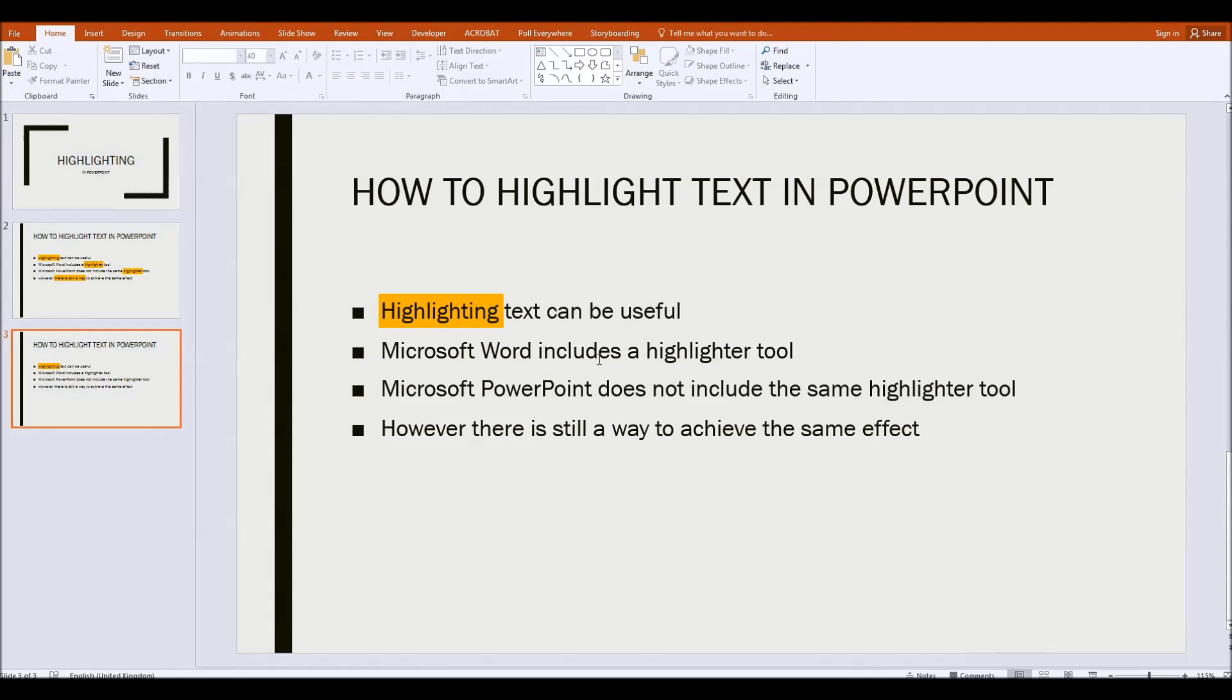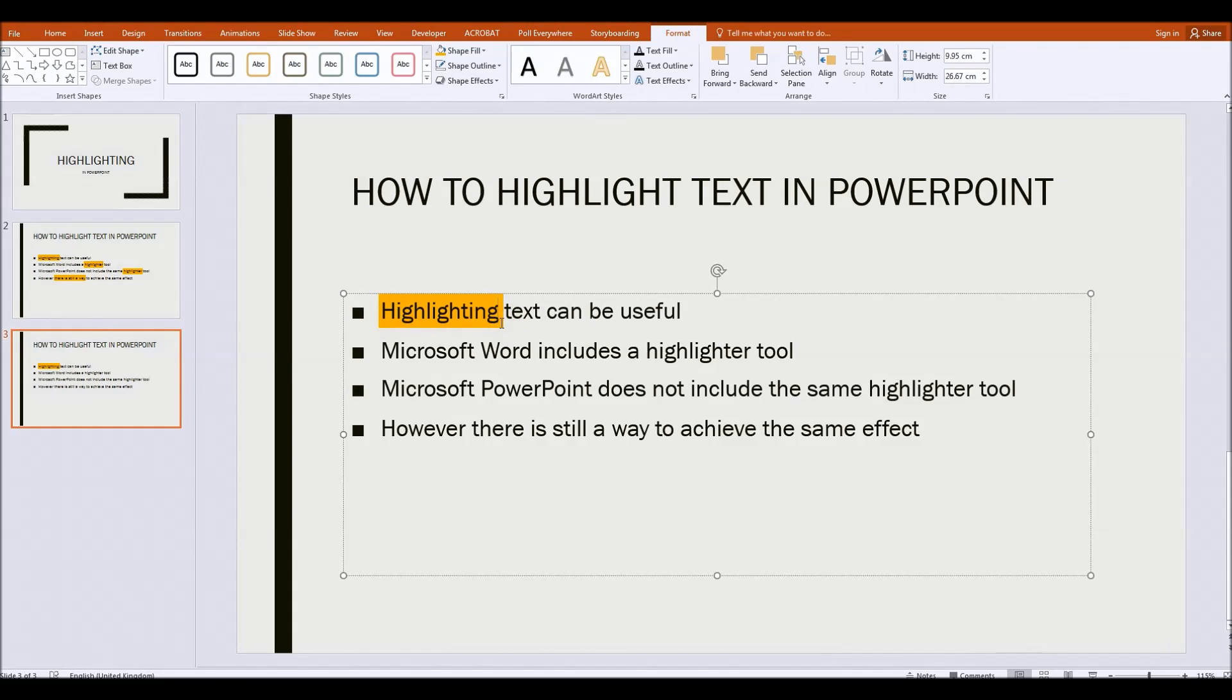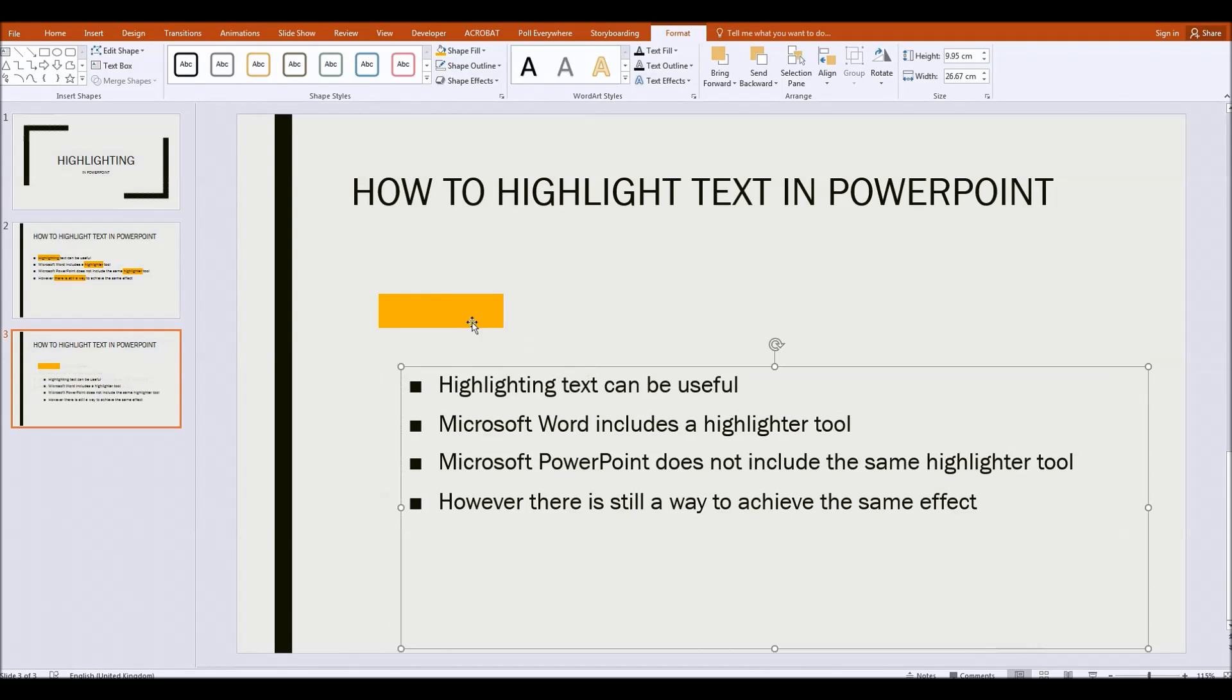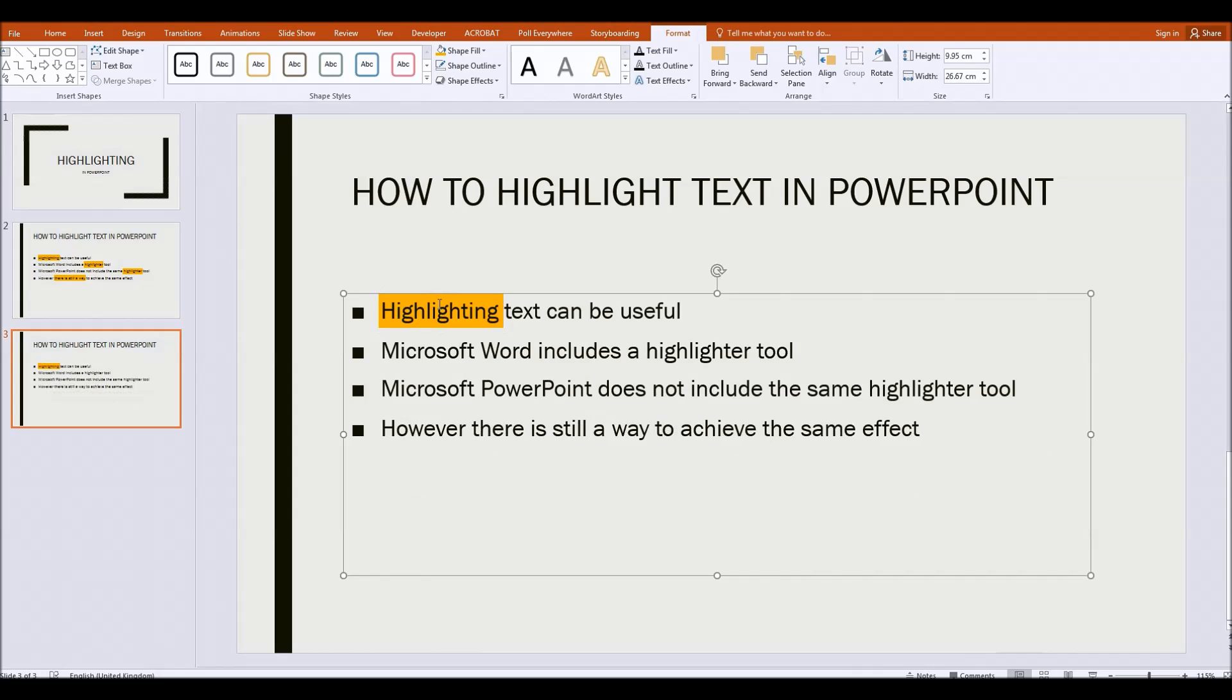Problem is if we wanted to highlight another word we can't now select that amber colored rectangle because it's behind the text box. We'd have to then click on the text box and move it to grab the rectangle but now of course it's all in the wrong place.